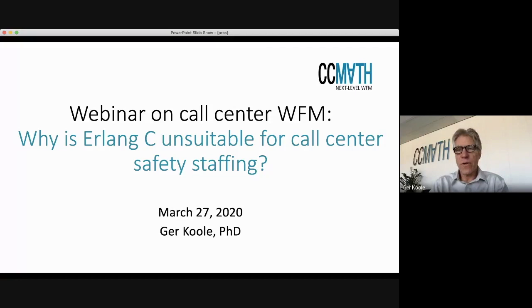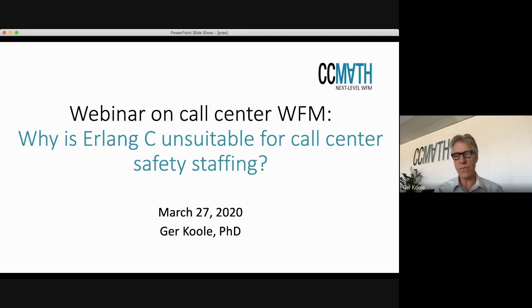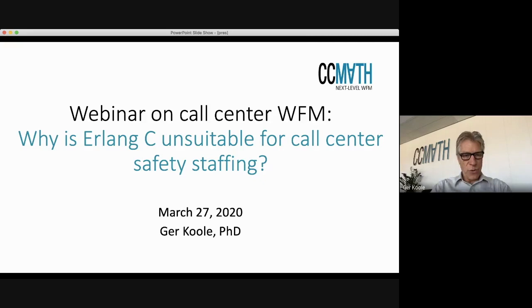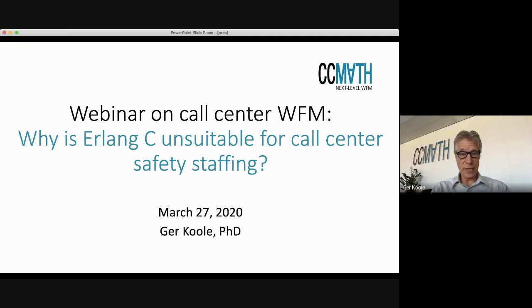Good afternoon. It's four o'clock here in Amsterdam, so I would like to get started. Welcome all to the second webinar on call center workforce management. Welcome to everybody who was already here last week, and also welcome to everybody who is here for the first time. Last week I talked about fluctuations in forecasting, and today I'm going to talk about the next step in call center workforce management, which is staffing, and why Erlang C is not really suitable for that.